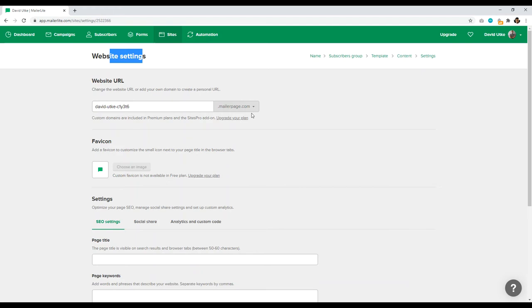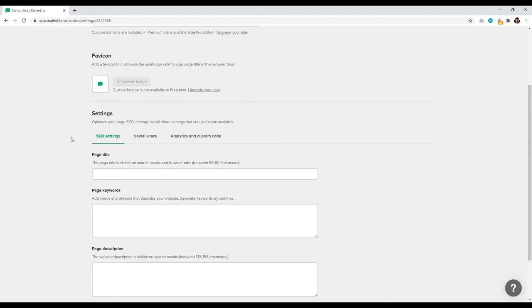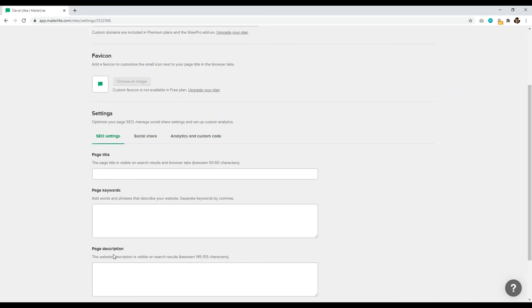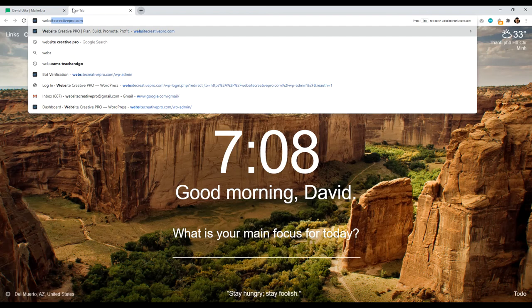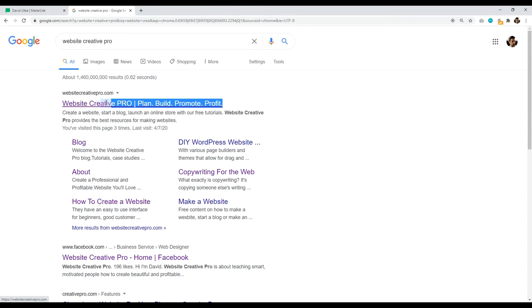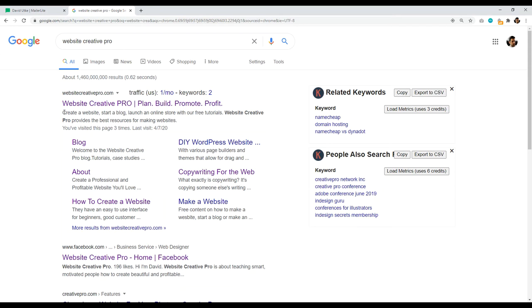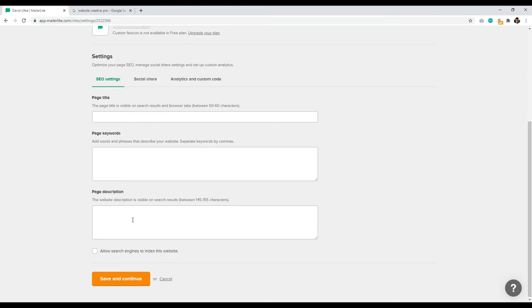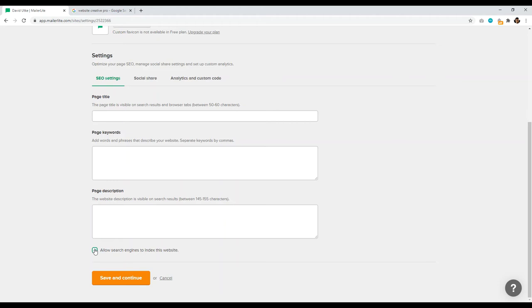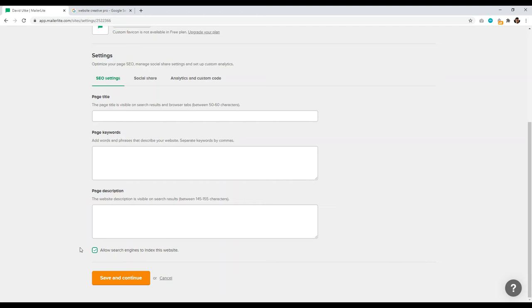If you want to set up a custom domain name, come down here from the dropdown and select custom domain name, but you have to upgrade your plan to do that. Favicon is the icon there — you also need to upgrade to change that. You have SEO settings and social share settings: page title, page keywords, and page description. This is important — what is the title for the homepage and what's the description? Make sure you allow search engines to index this website — it's funny that it's not automatically checked. It's just a little dial at the bottom you could skip over.